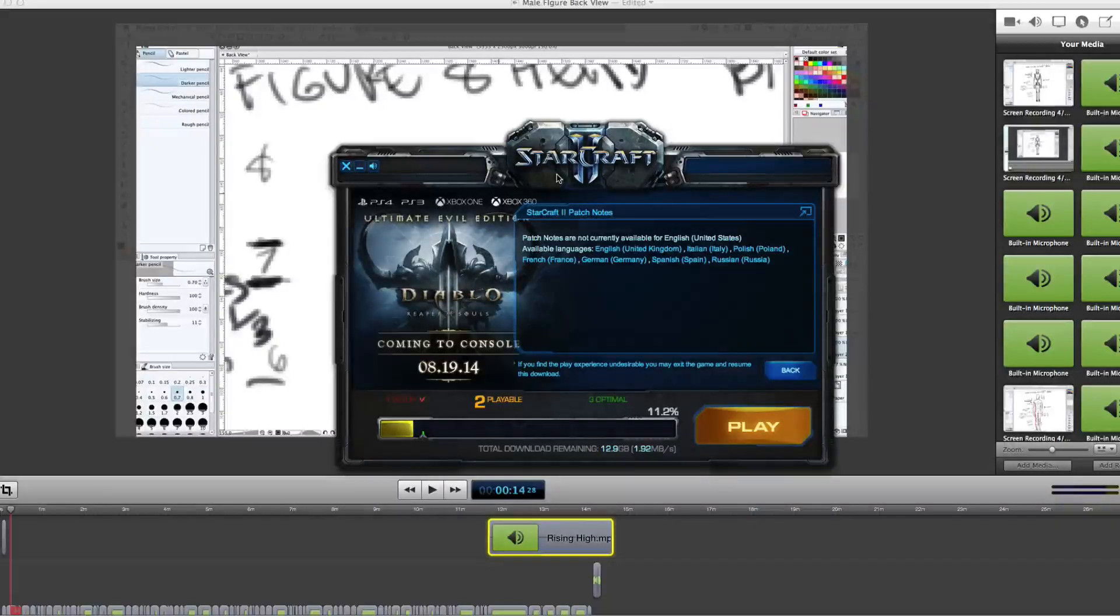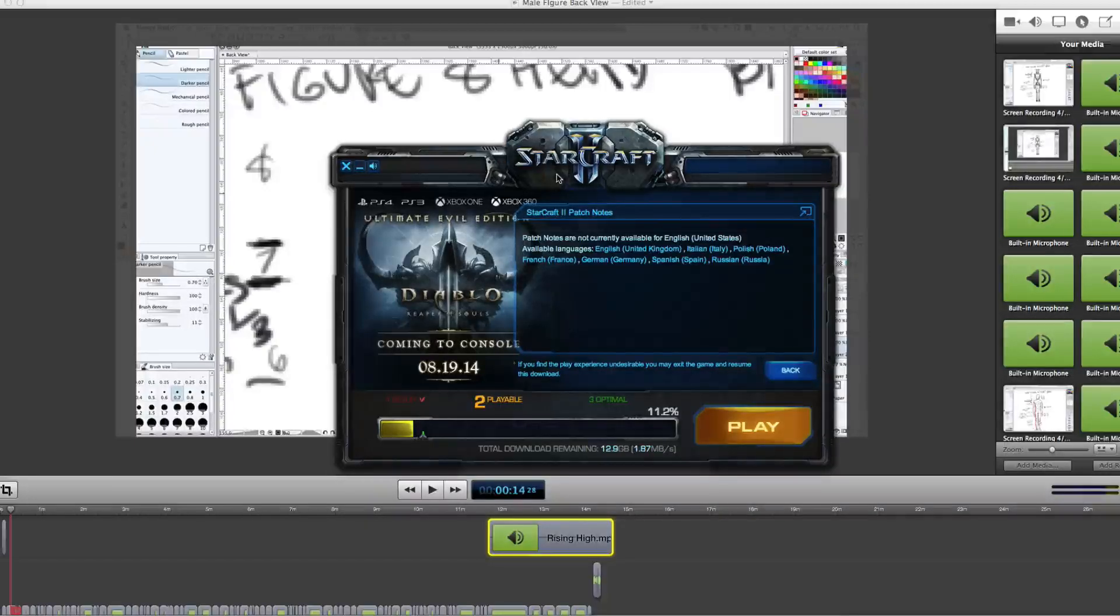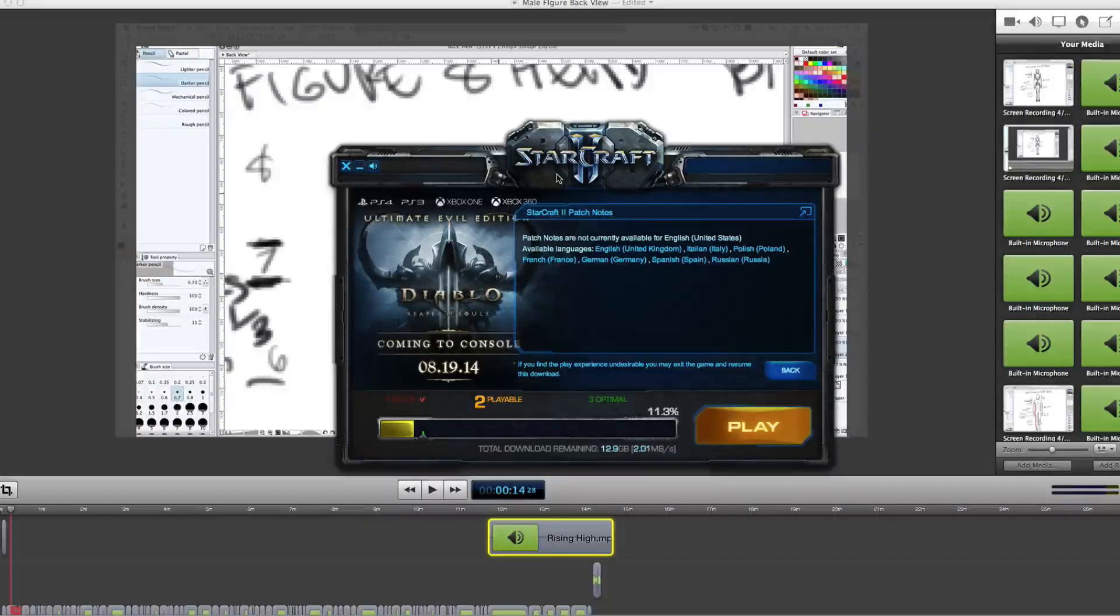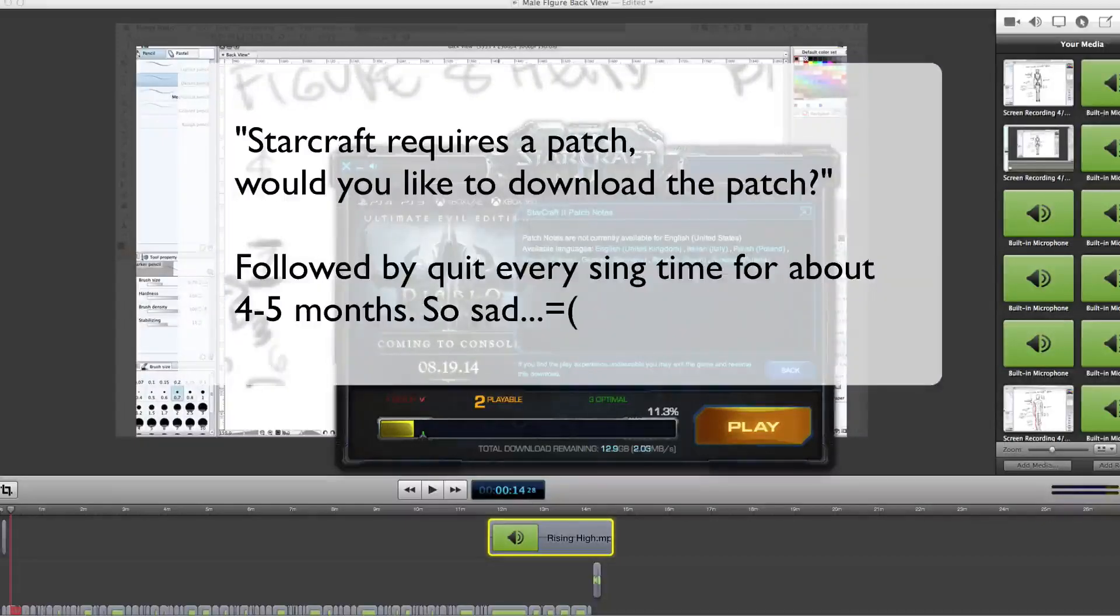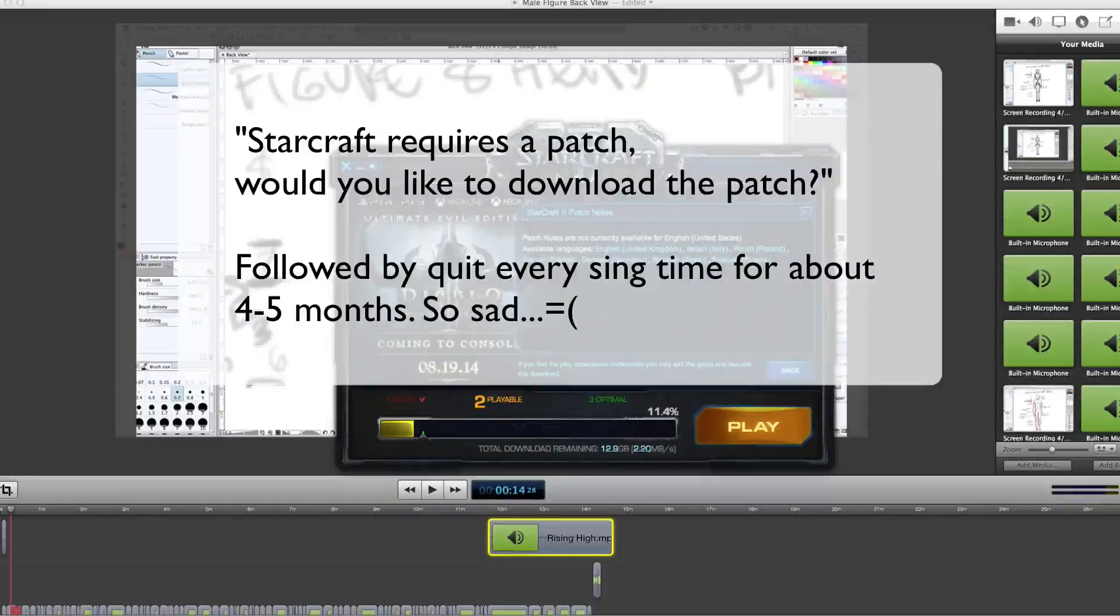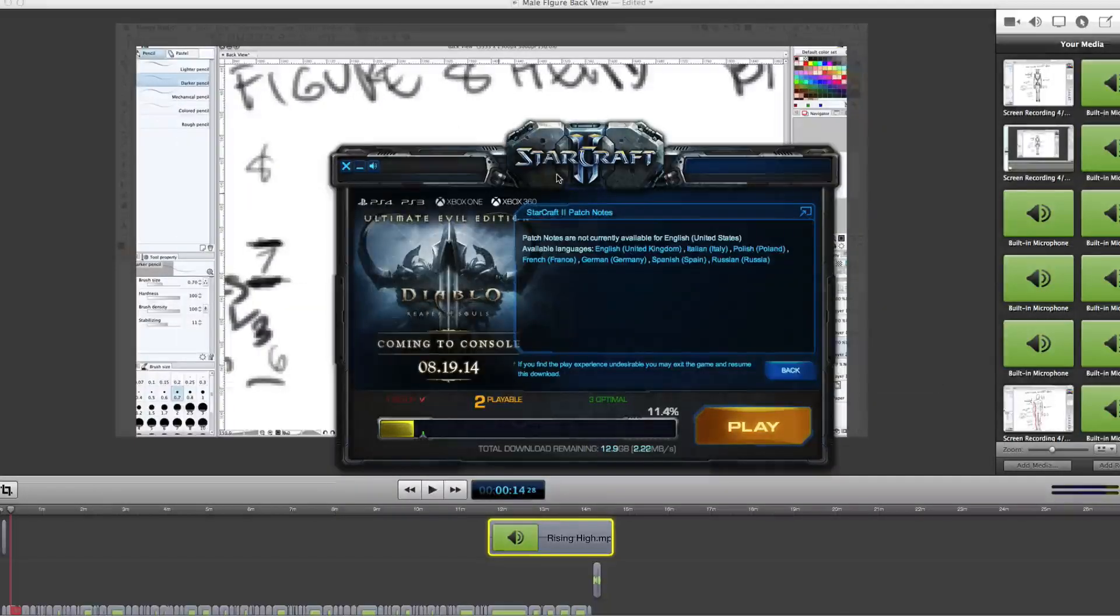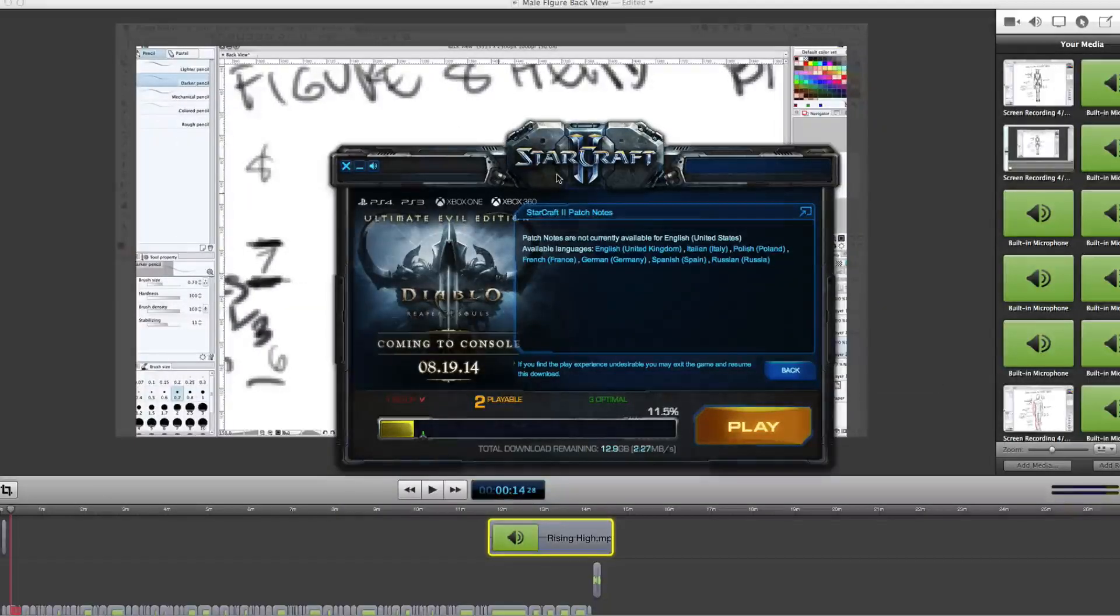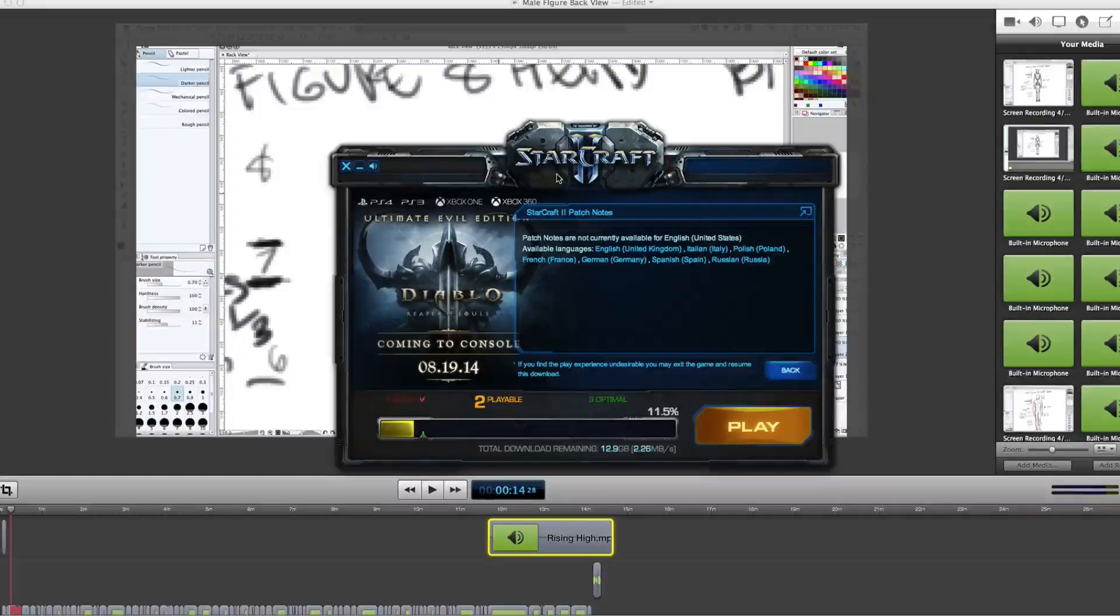So basically, the problem that I experienced was a thing called patch loop. Basically, every time I'd click on Starcraft, it would prompt a message saying you need to download the patch, and then it would never, ever work. It used to work, but then it stopped working. And then it would just automatically quit over and over. And I know a lot of people are suffering the same exact problem.